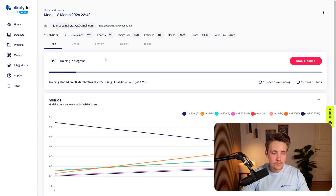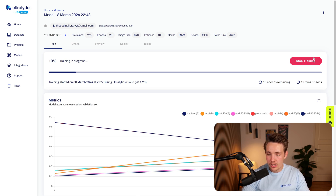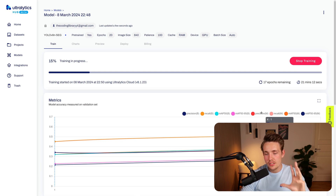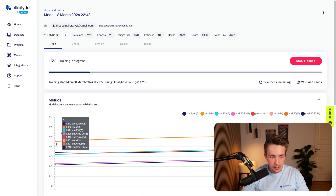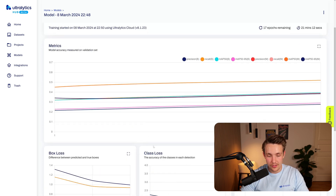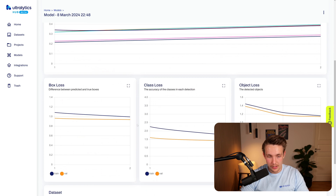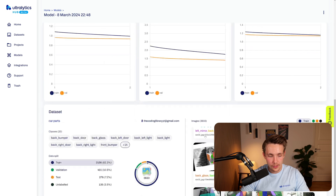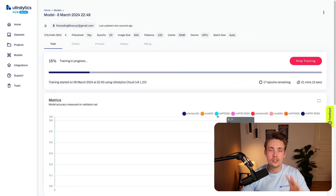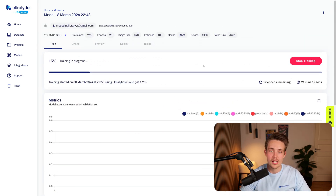Training is at 10% with 18 epochs remaining. Looking at the metrics, we have precision, recall, mean average precision, and all those metrics — we can see values for the first epoch and watch them increase over time. Scrolling further down we can see the losses, which should decrease over time: box loss, class loss, and segmentation loss. Scrolling further gives us the dataset overview again.